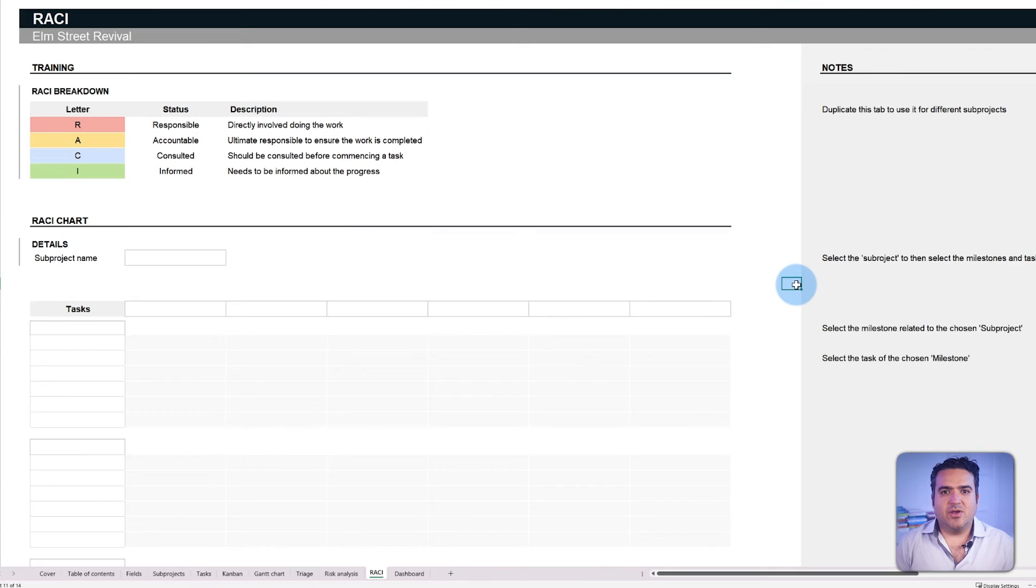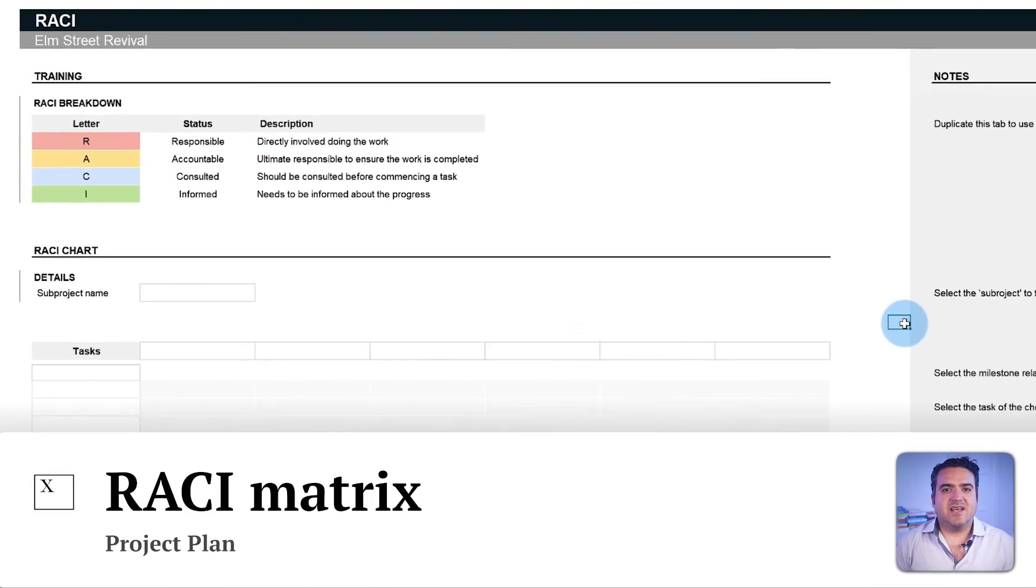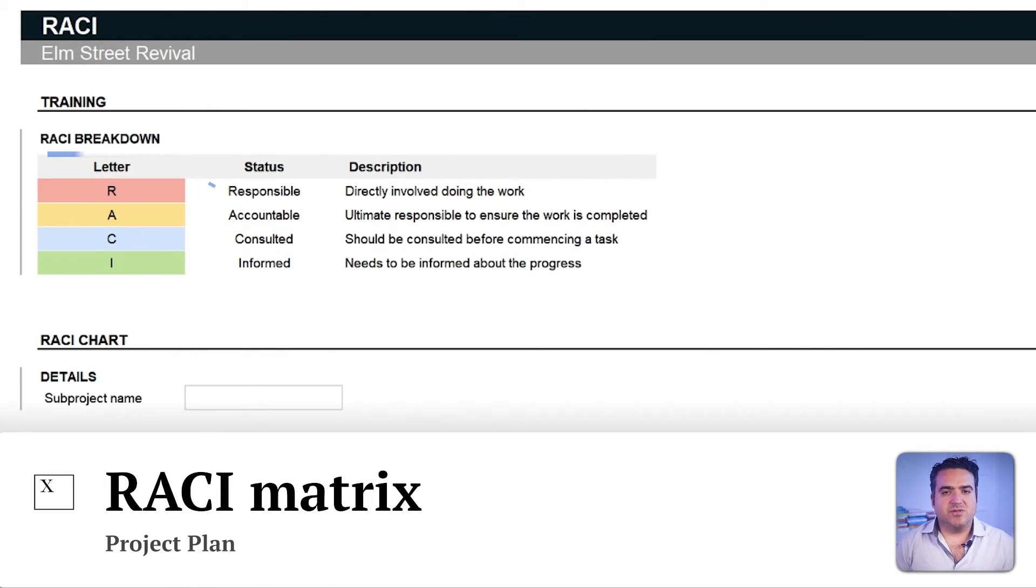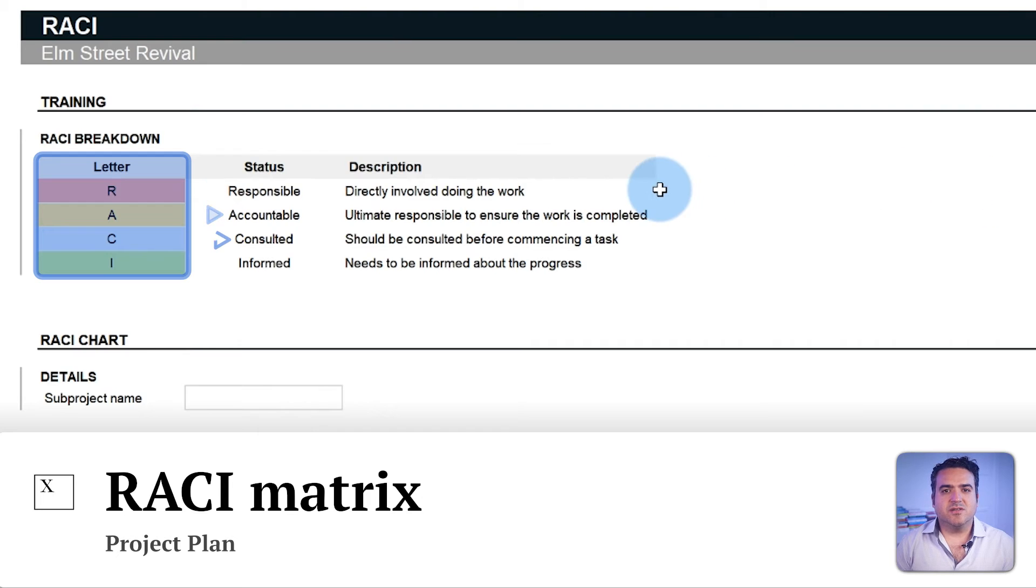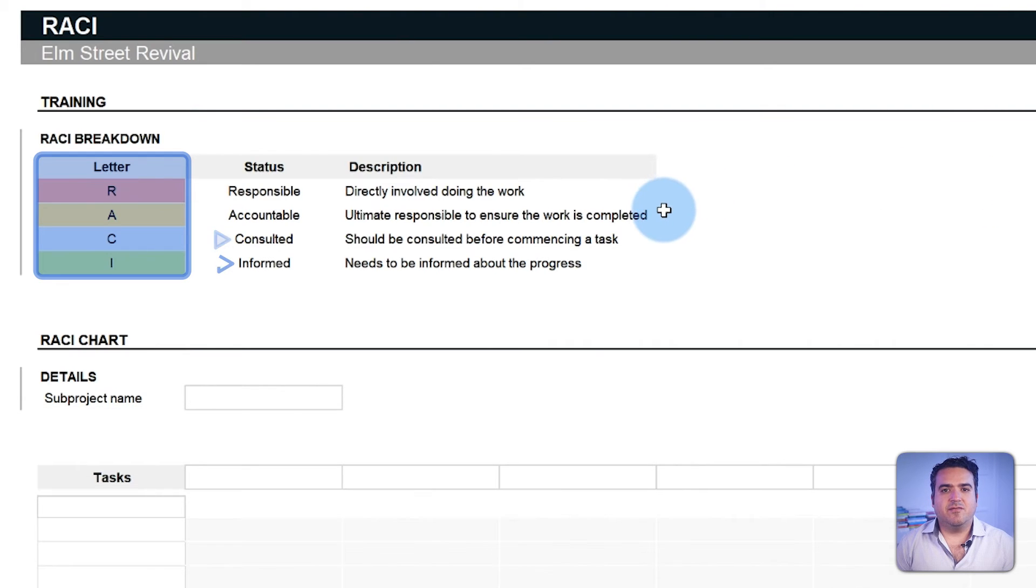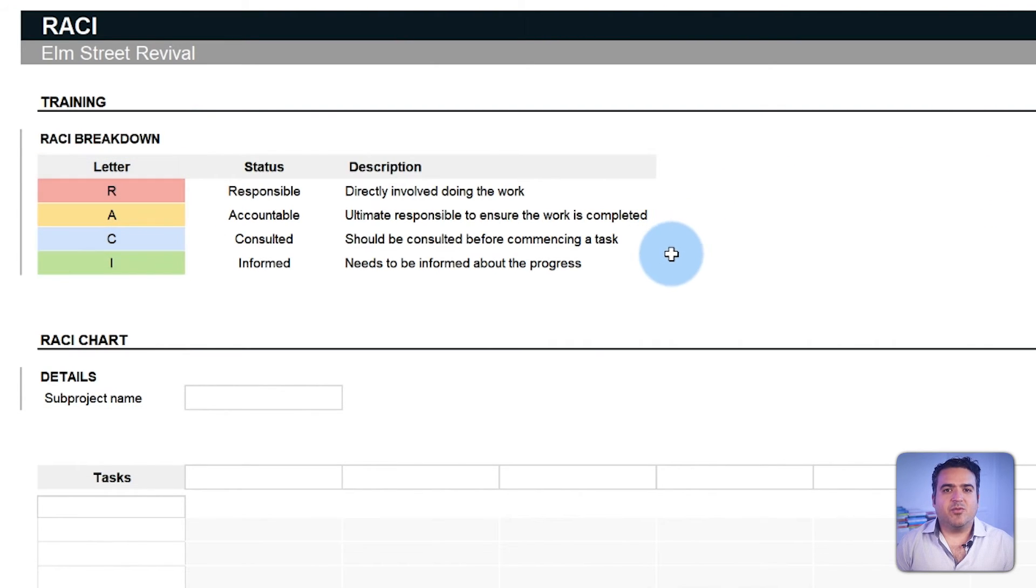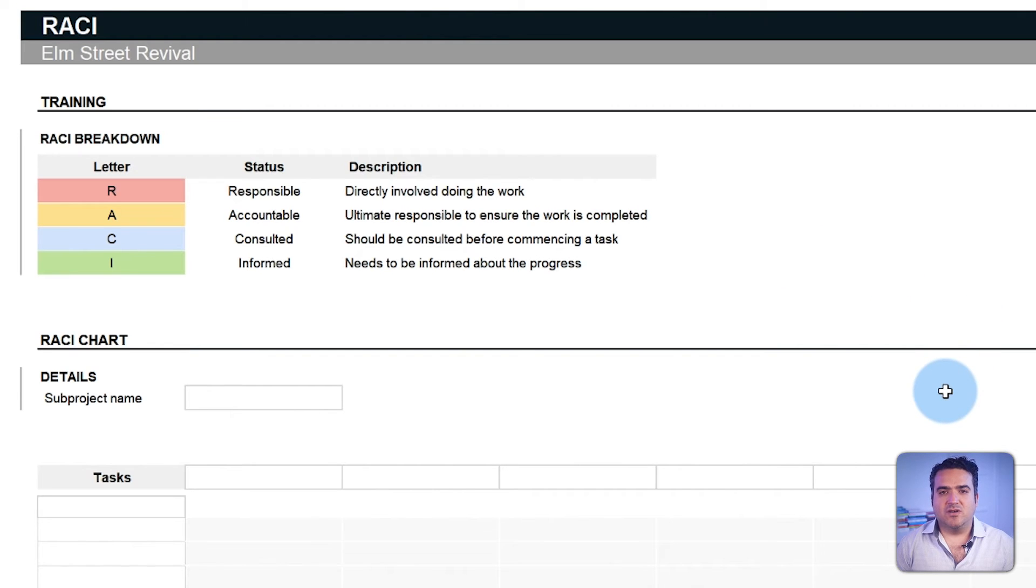So far, we have reviewed all the sections from the tasks tab and showed how they can impact different views throughout the template. But we still have two more to go over, the RACI matrix and the dashboard. RACI stands for responsible, accountable, consulted, and informed. The RACI tab provides a framework to designate roles across tasks.